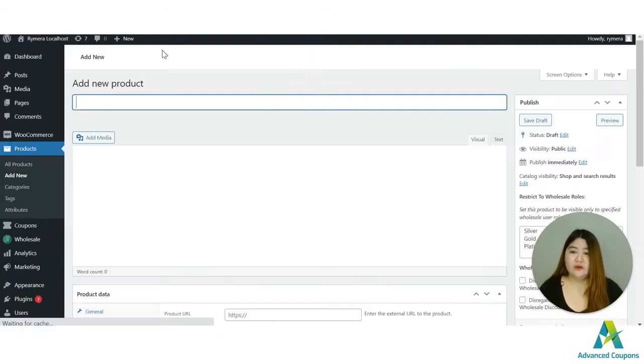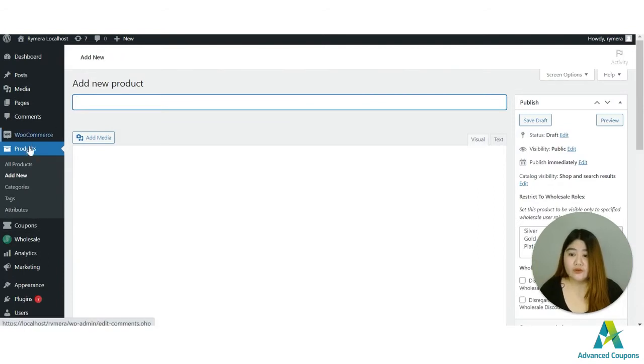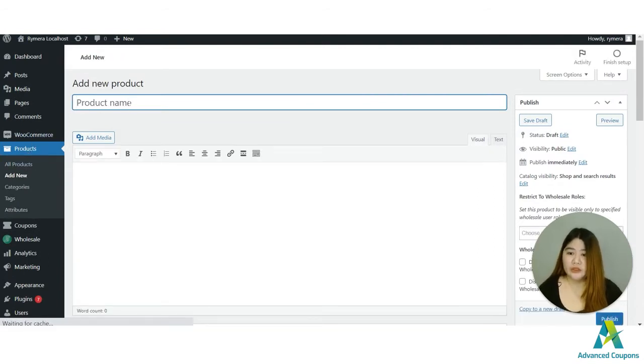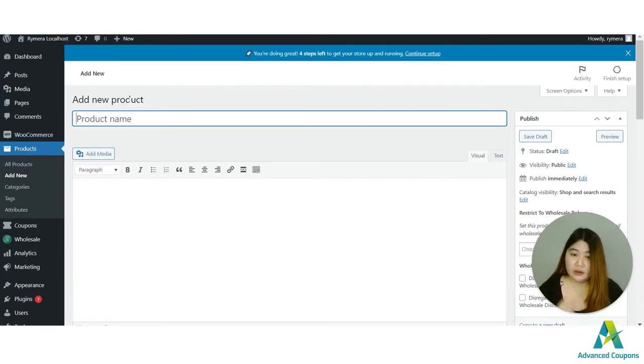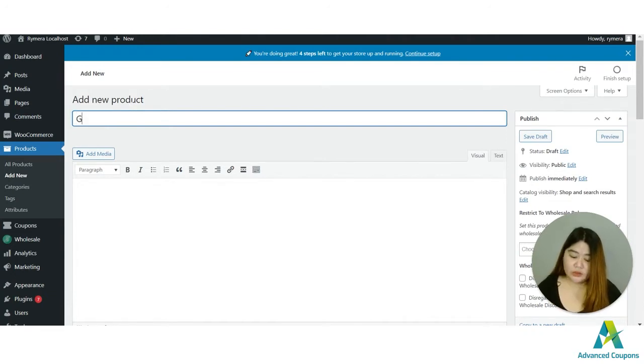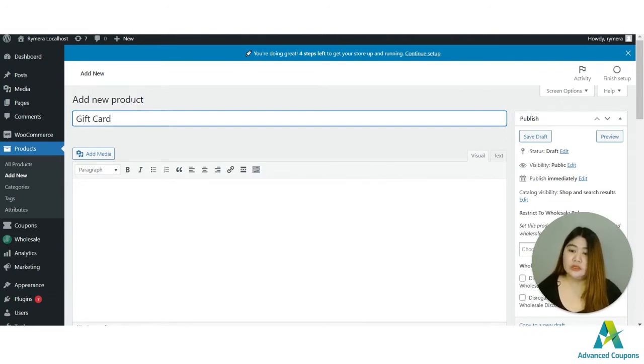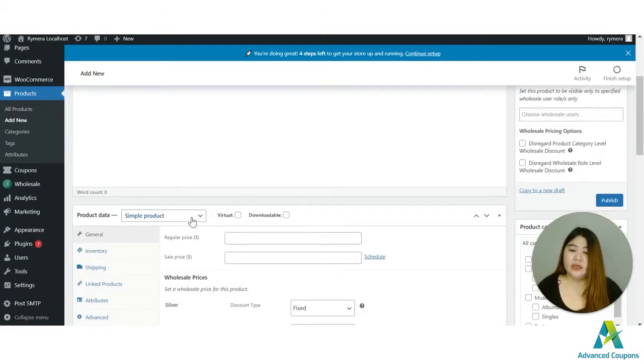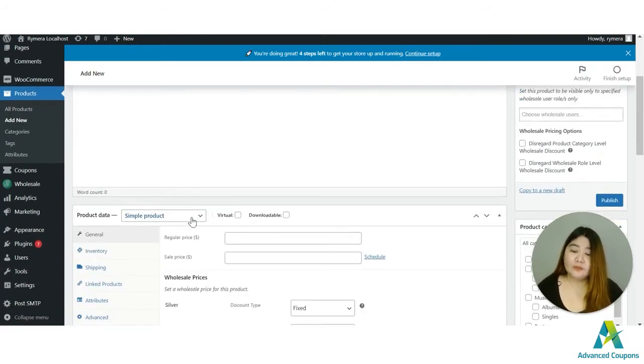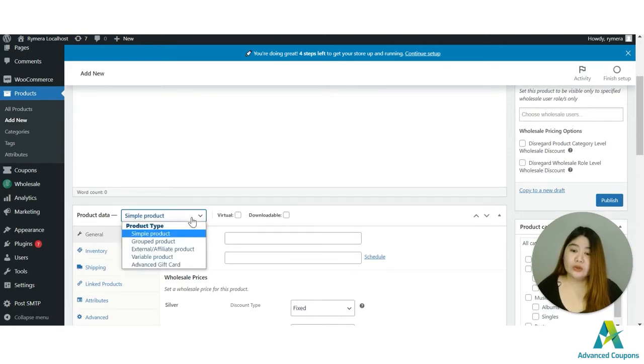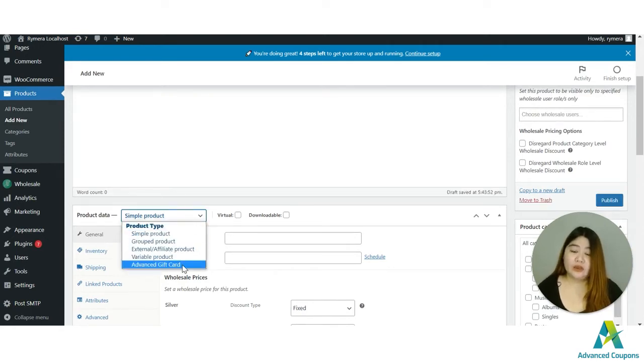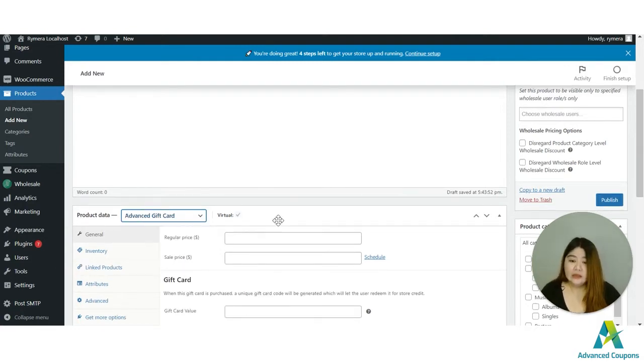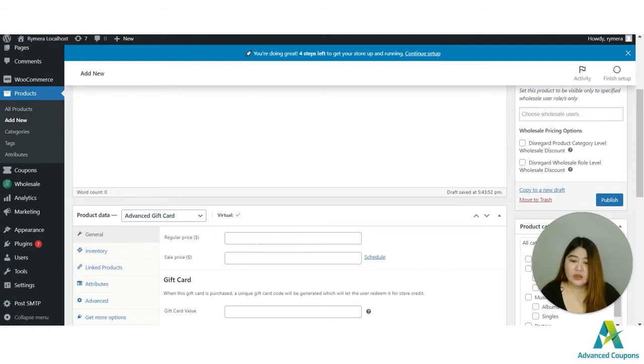Once the plugin is active you can now start creating a gift card product. First of course you have to go to Products and add new product and here I'm going to use the name Gift Card for the product.